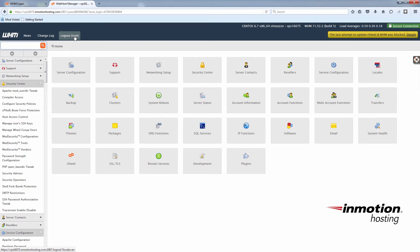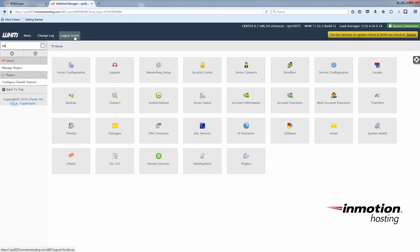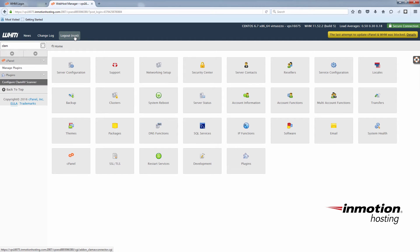And now you can search for ClamAV in the top left search box here. And you'll see some options under plugins. You'll see configure ClamAV scanner. Choose that.